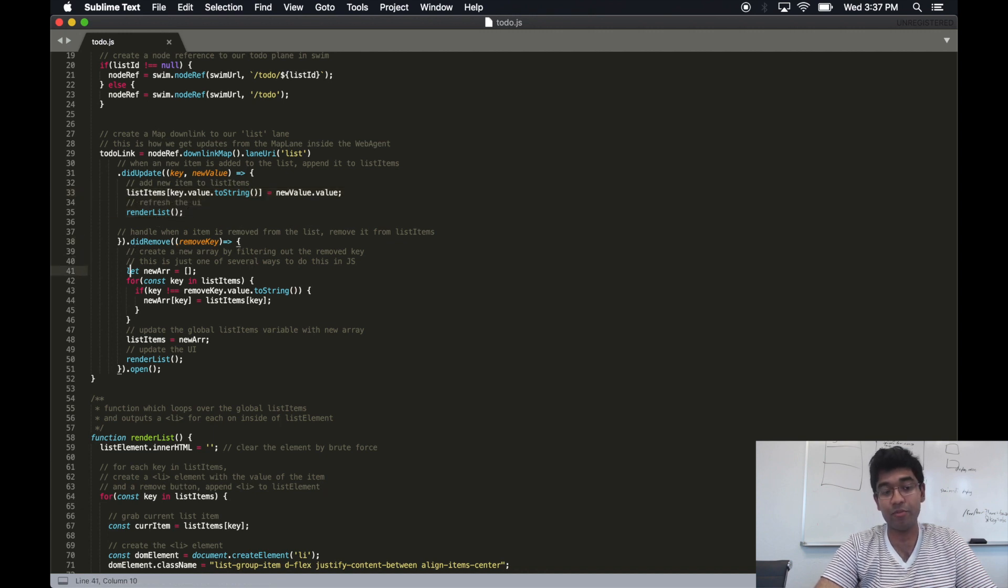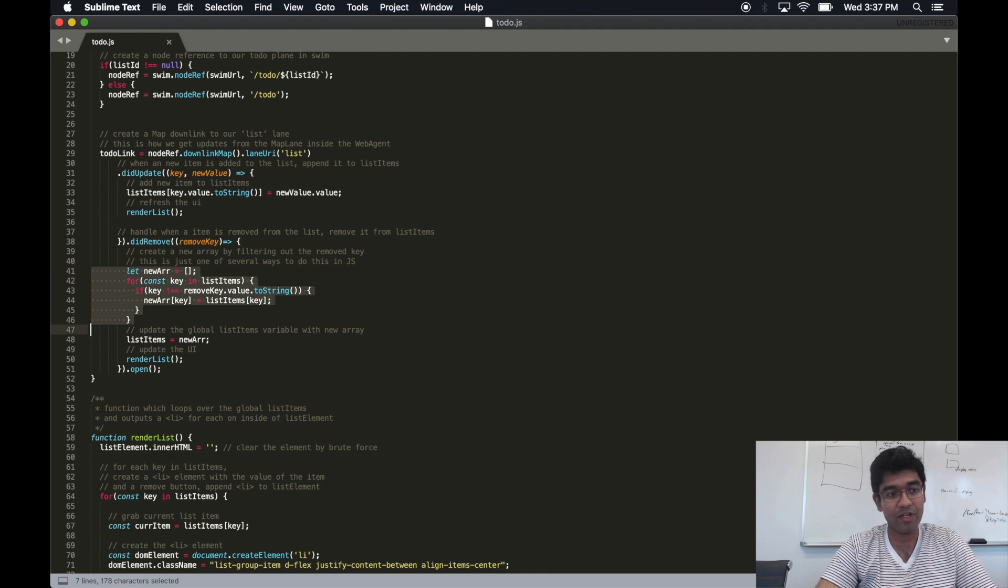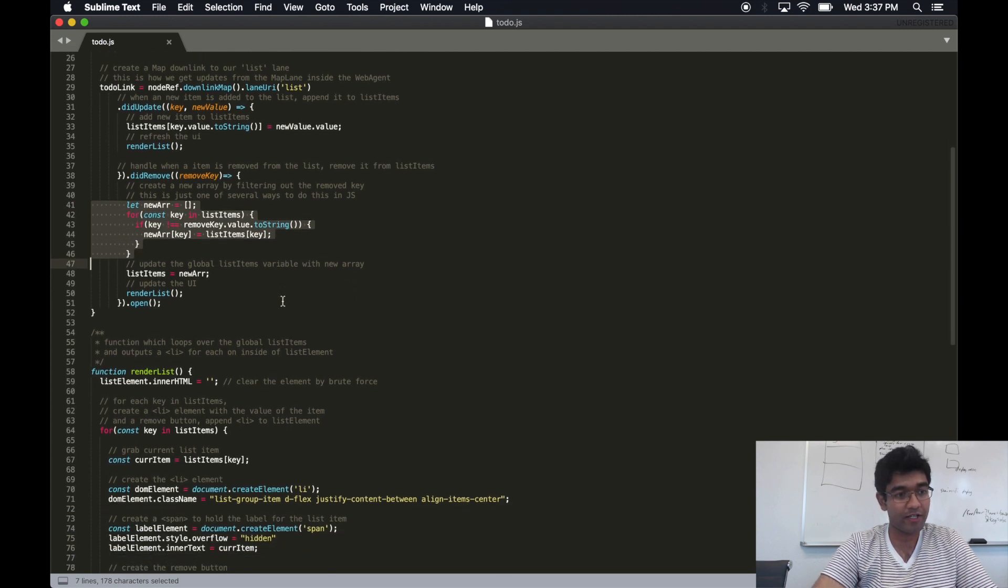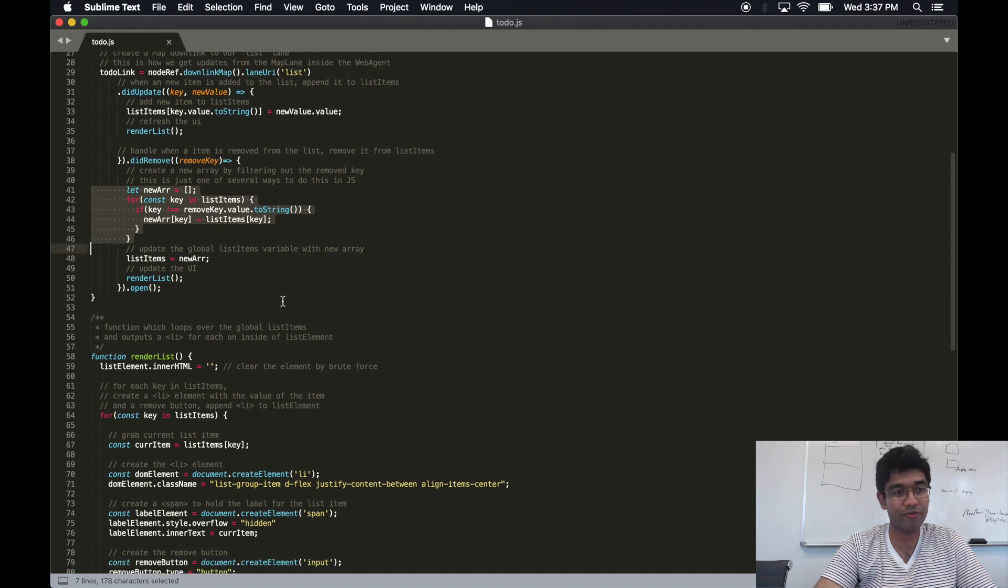On every remove callback, we redraw the list with the item that got removed gone.